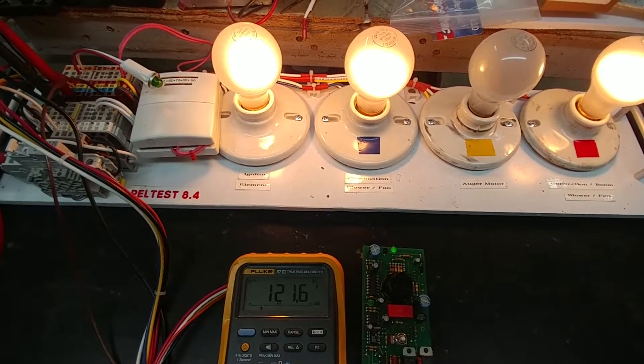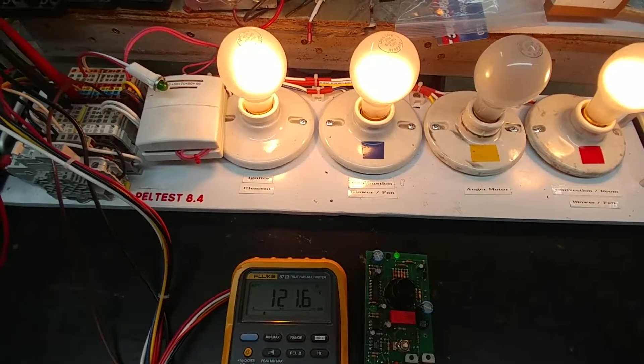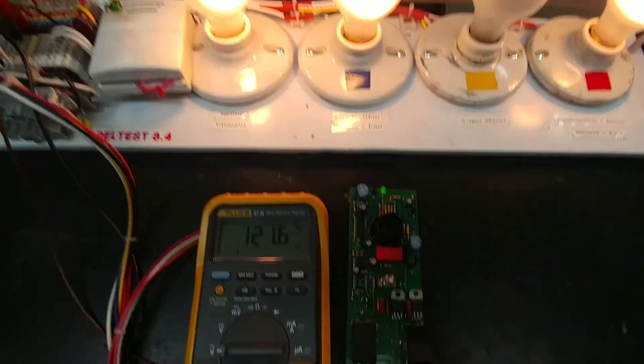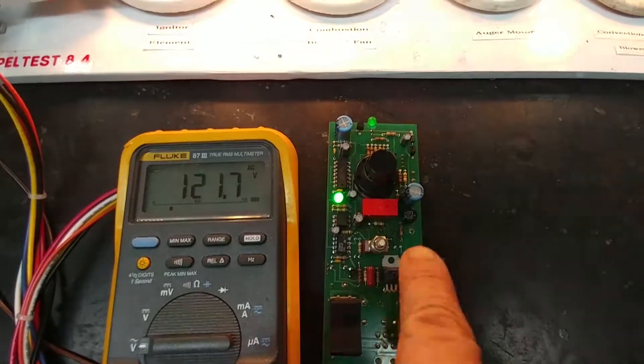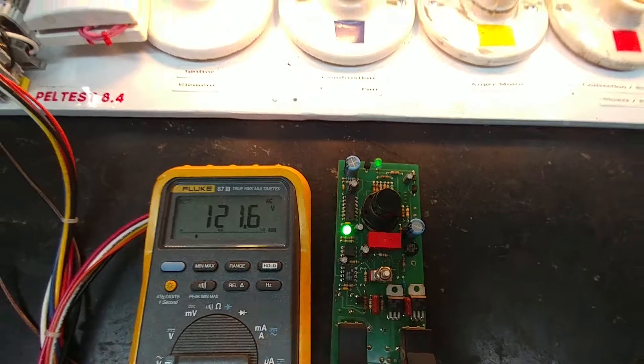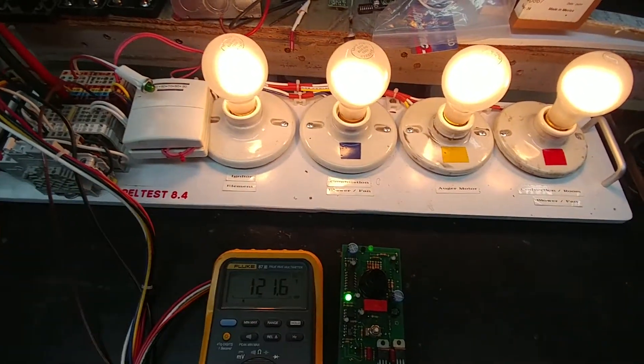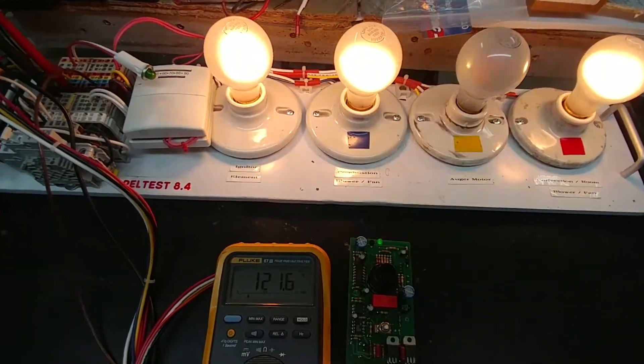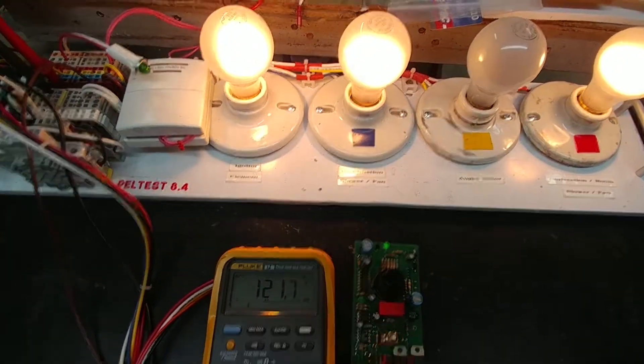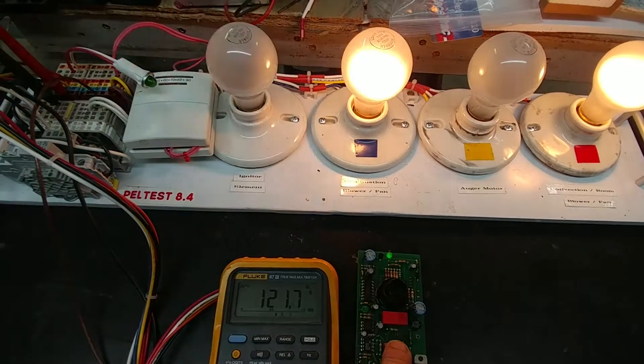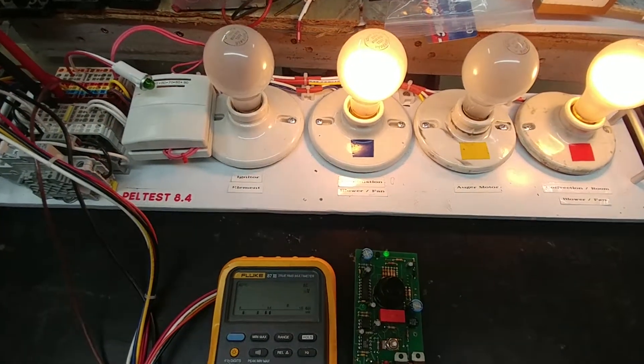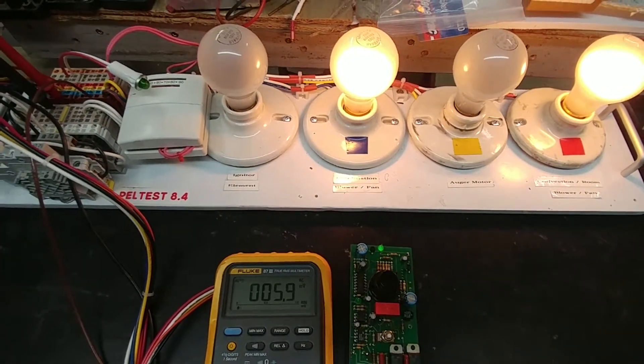Now what I can quickly do as well is if I press the auger button one more time that will make the igniter lamp go off. So let's go for that. And there it shut it off.